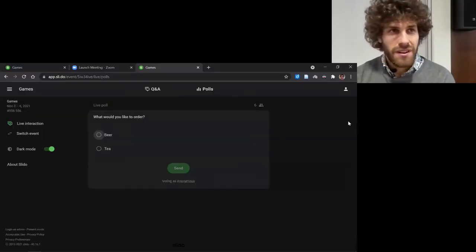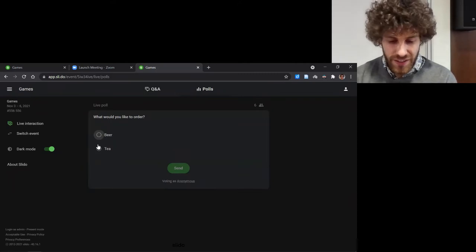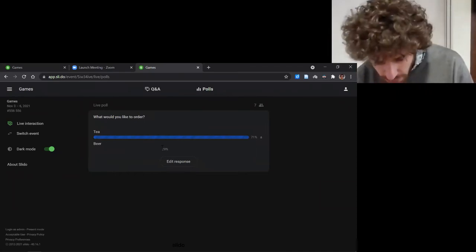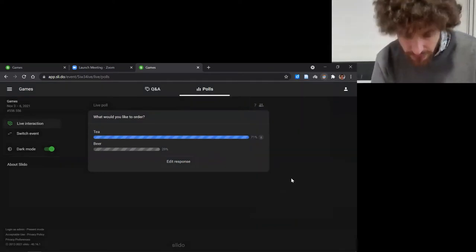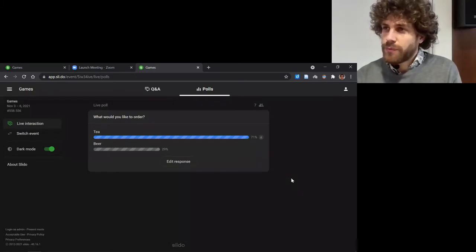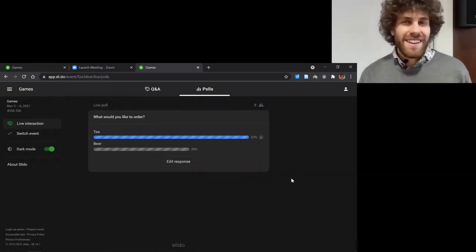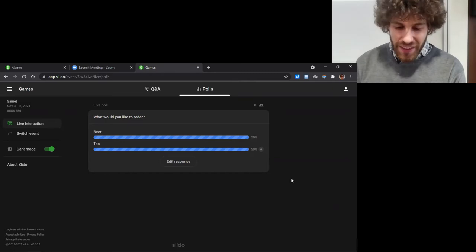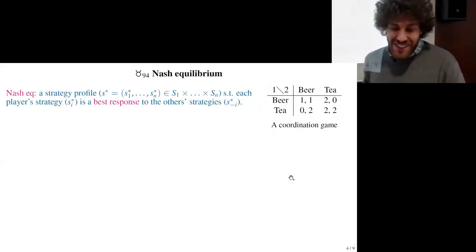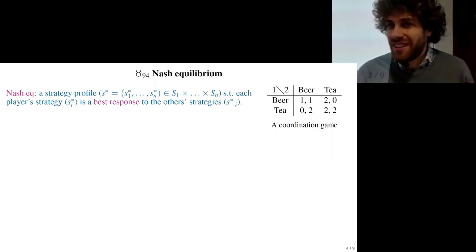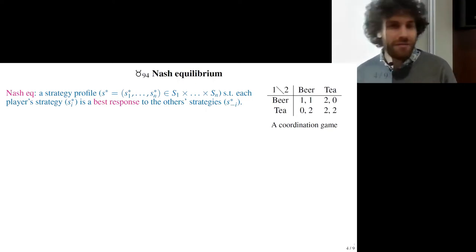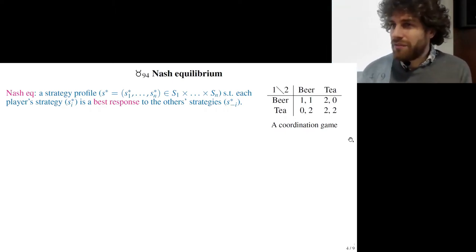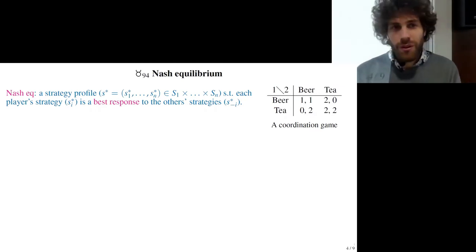So two-thirds play tea and one-third play beer. We failed to coordinate — it was a coordination game and half played beer, half played tea. So basically half get zero and half get two. We could have done better; we could have all chosen tea and all gotten two. This is an illustration that people do not always play the Nash equilibrium.